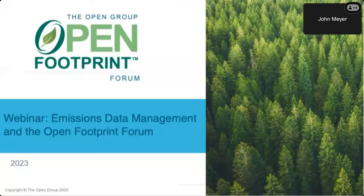I should also let you know this session is being recorded. Both the recording and the slide deck will be made available after the event, probably either sometime tomorrow or on Monday of next week. So if you're not going to be here for the whole session, you'll be able to see it on demand after the event has finished.